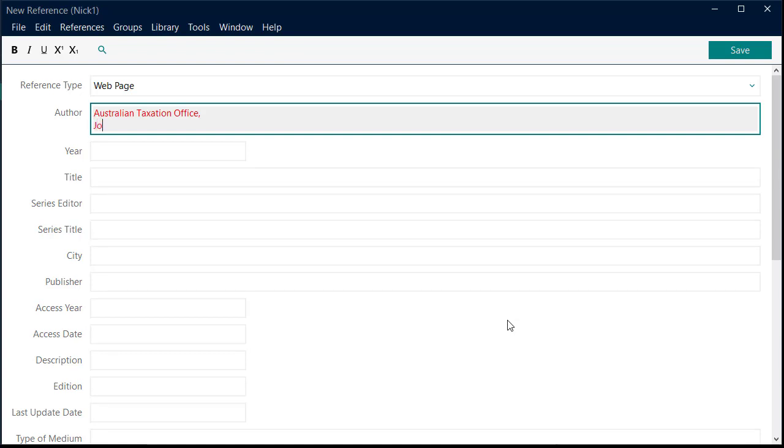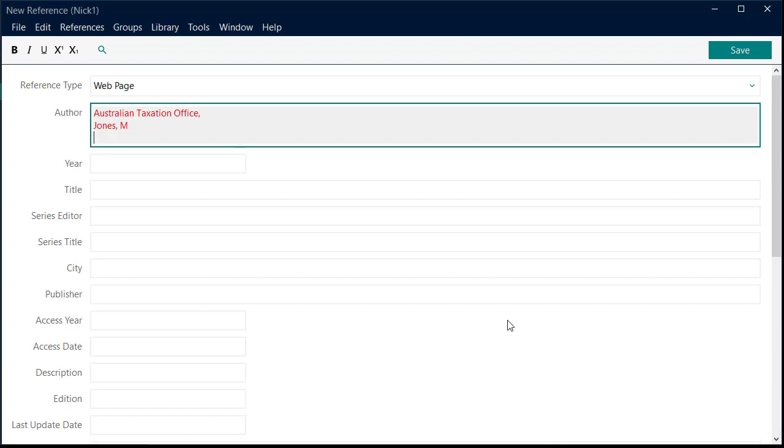Surname, comma, space and initial. Be careful of punctuation, as an error here will be an error in your bibliography. Click Save. Close the window by clicking on the X in the top right.